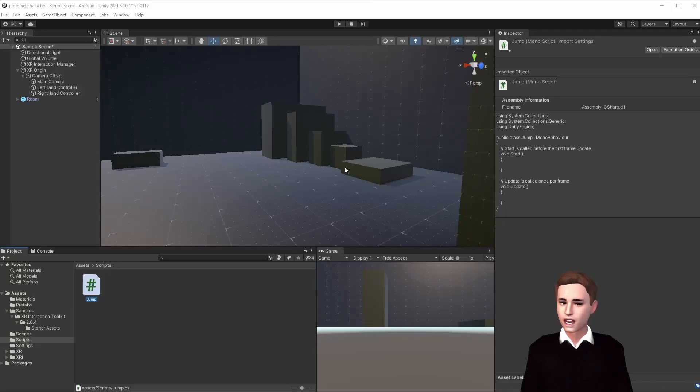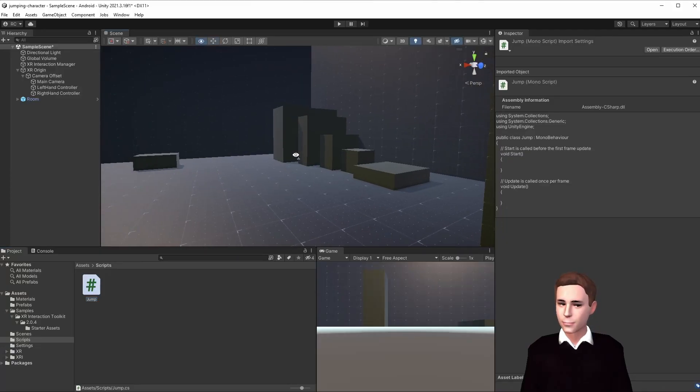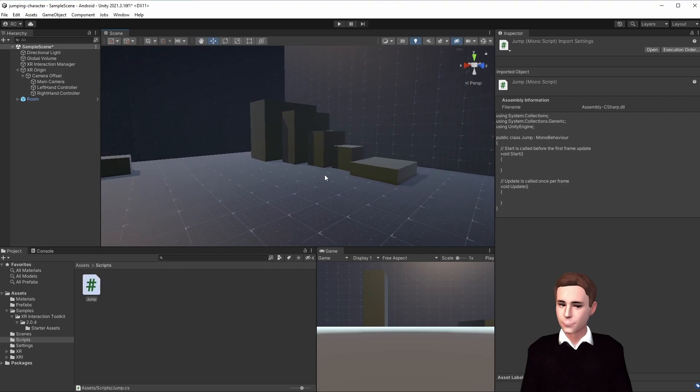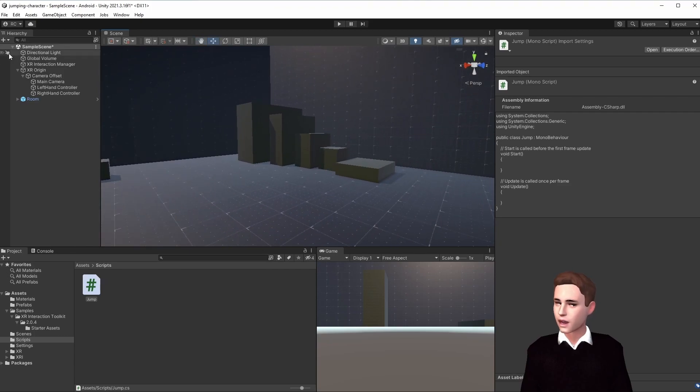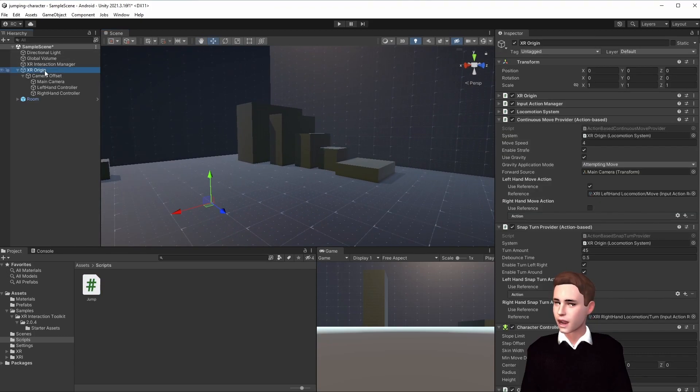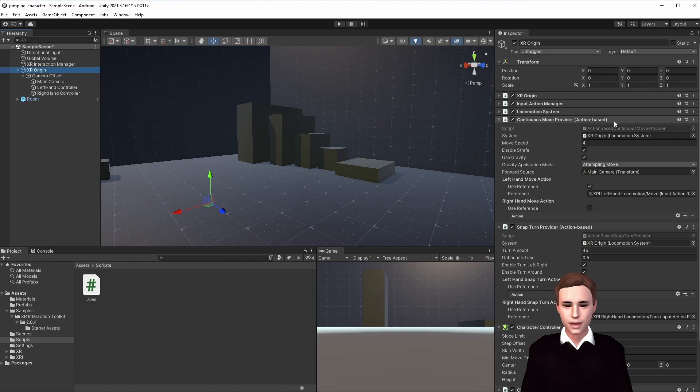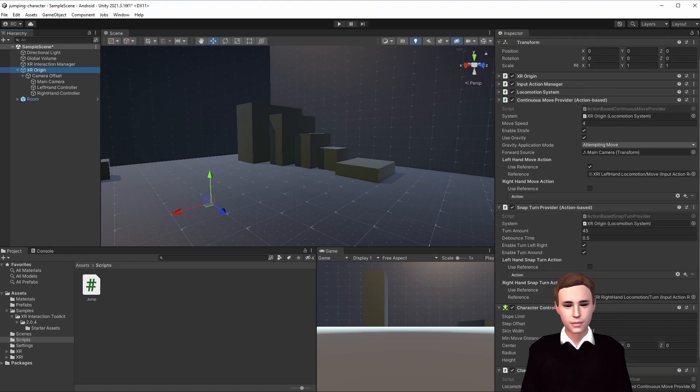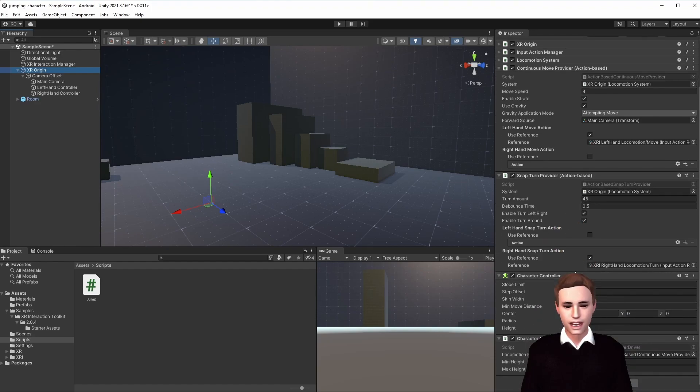For this tutorial all I set up is an environment with some cubes that we can jump on, and then of course we have an XR origin. This XR origin has a continuous move provider which we are controlling with the left hand. We have a snap turn provider which we are controlling with the right hand, and then of course we have the character controller as well as the character controller driver.